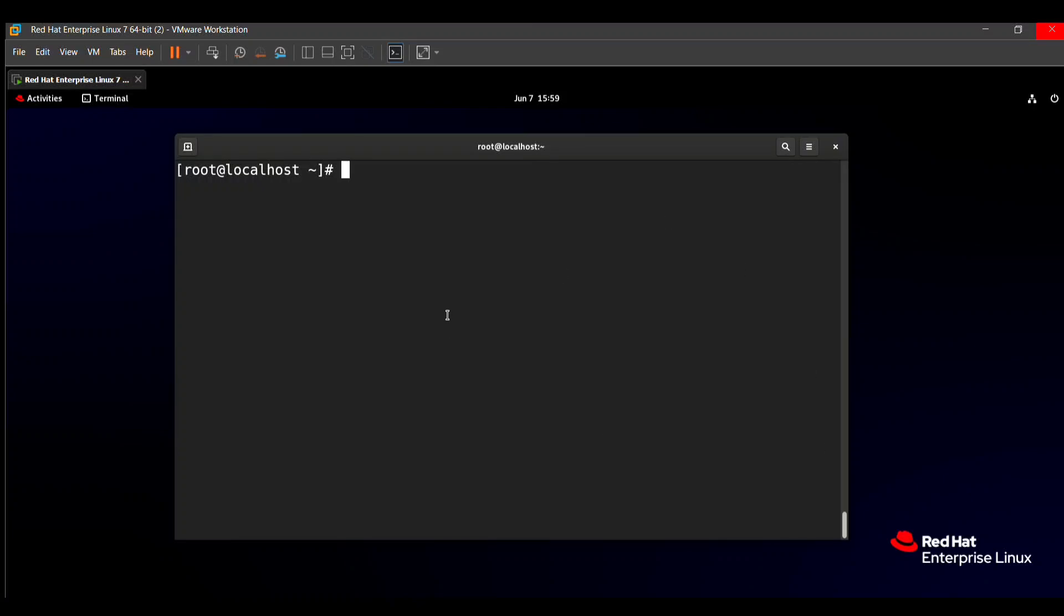So we need to install first a package for this zip. Our question says that the package extension is bz2, which means the bz2 compression is used. To install the package, we have the command yum install, then the package name. Just put -y to directly install this package without asking yes or no. The package name is bzip2.